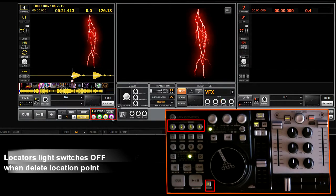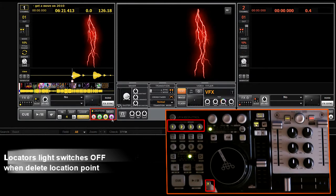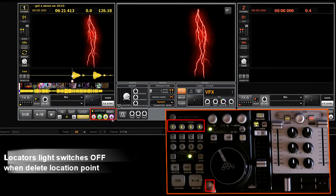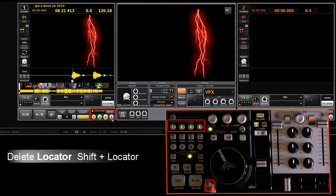The one last thing you need to know about the locators is how to remove them. To remove a locator, press shift and press on the locator.